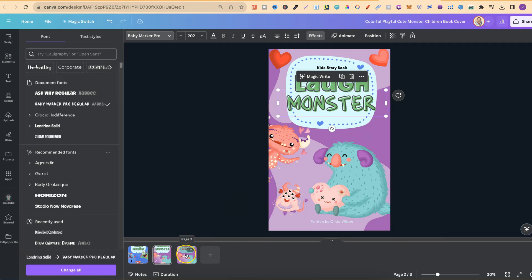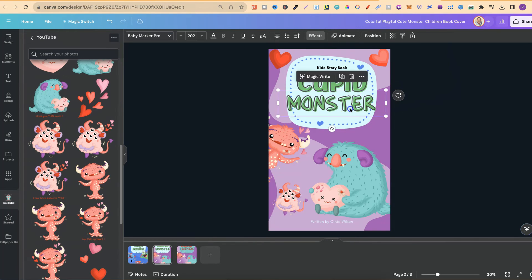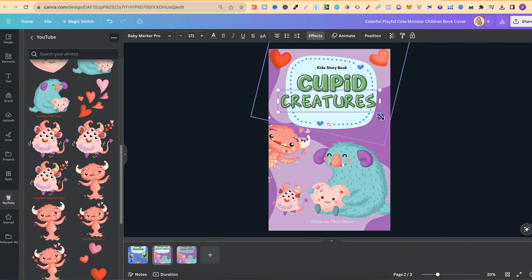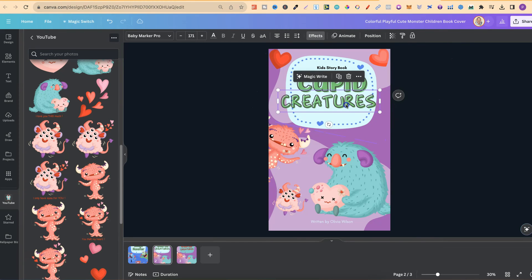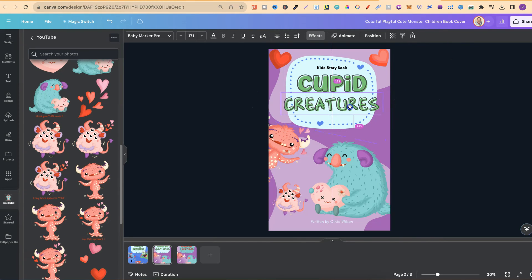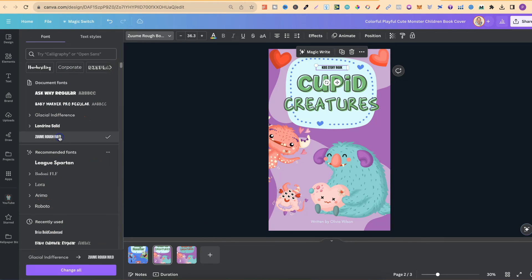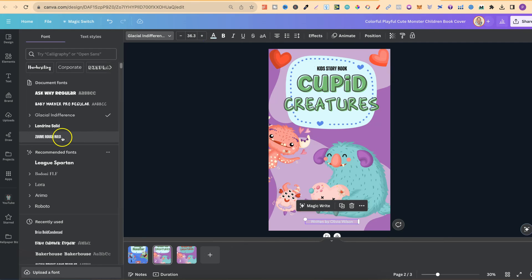But then I obviously changed the name to Cupid Creatures. Now let's just make that a little bit smaller and move that in like so. I also changed this font as well to this font just here. I made that bigger as well, like so. Same with this bit down here.